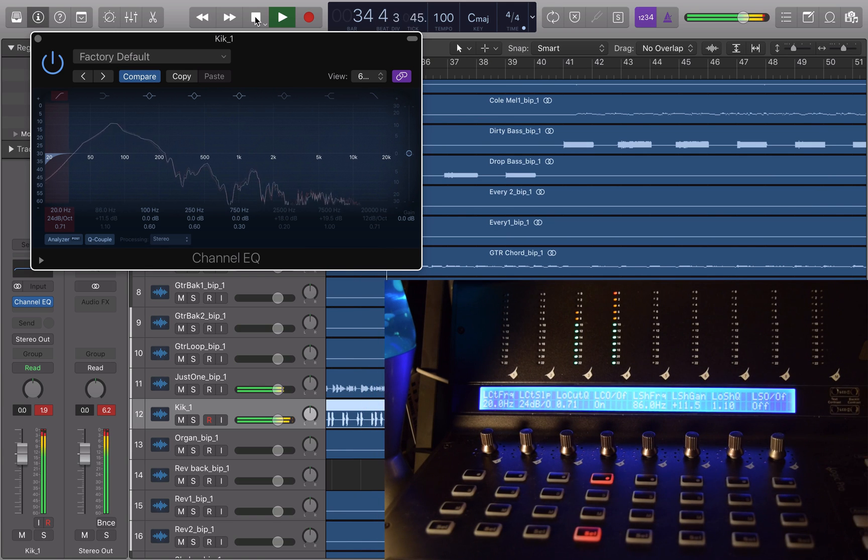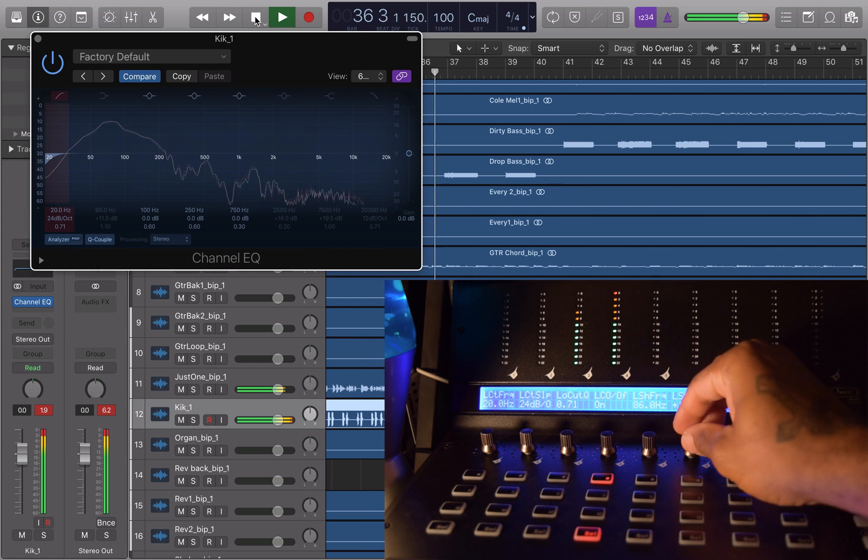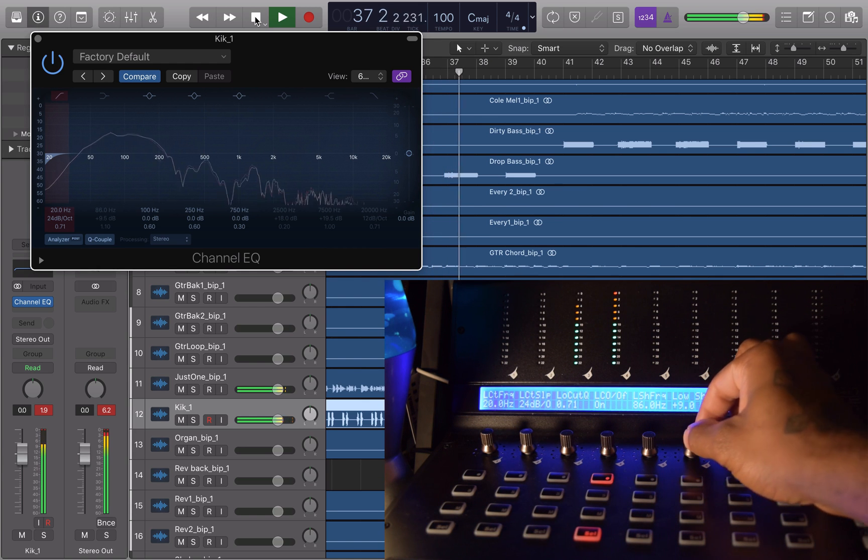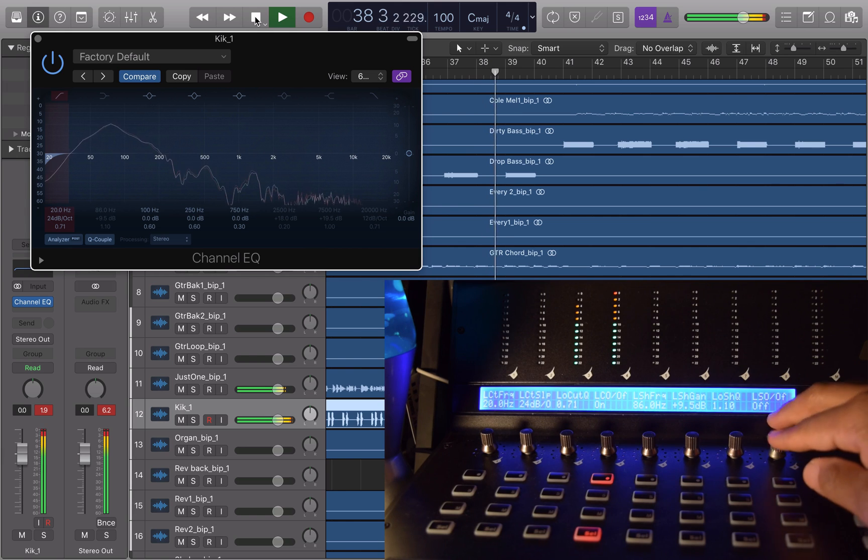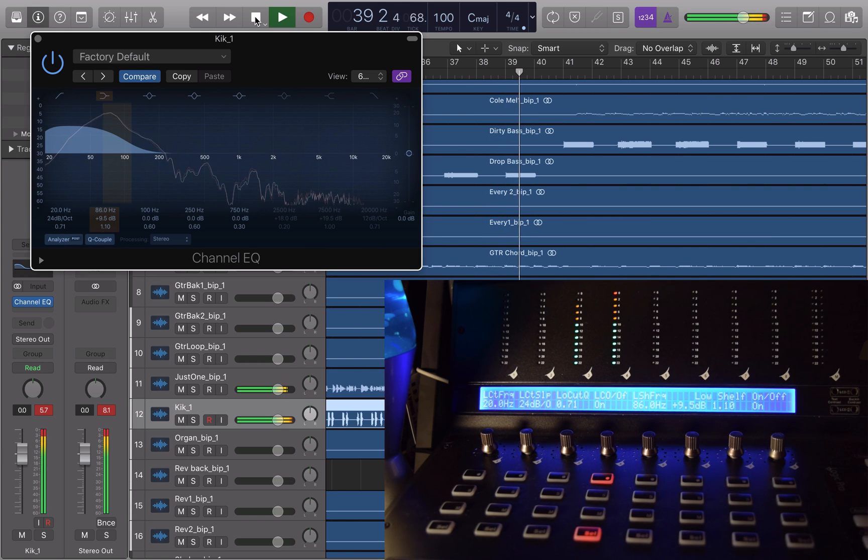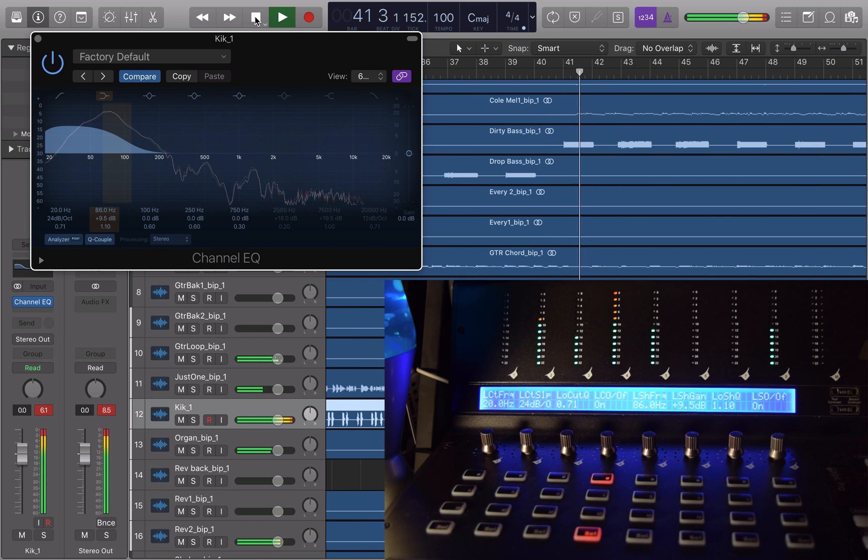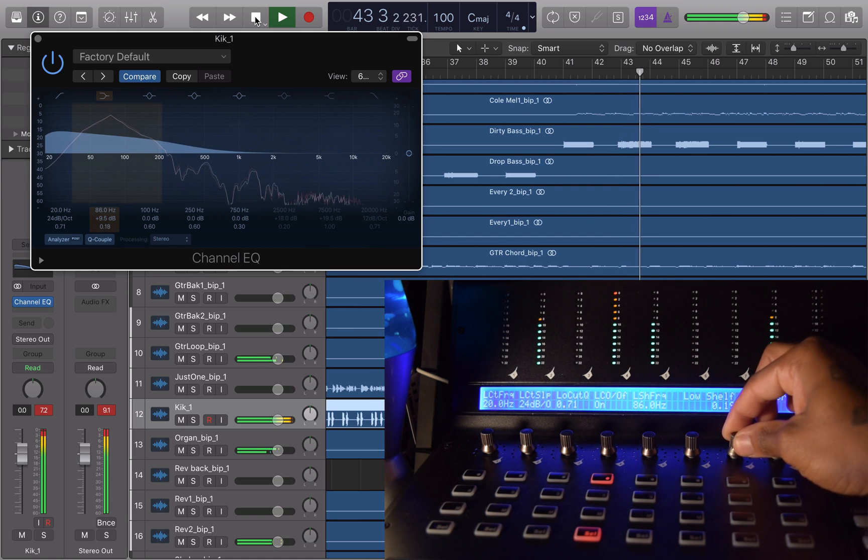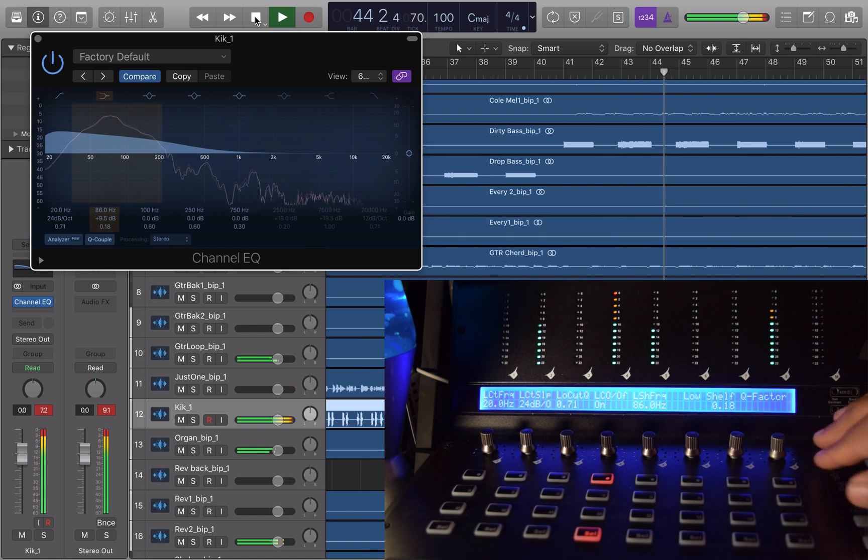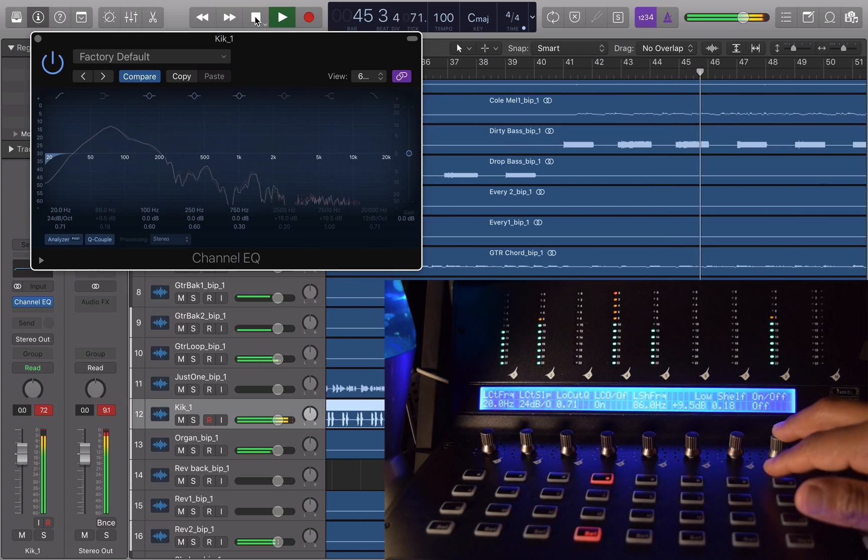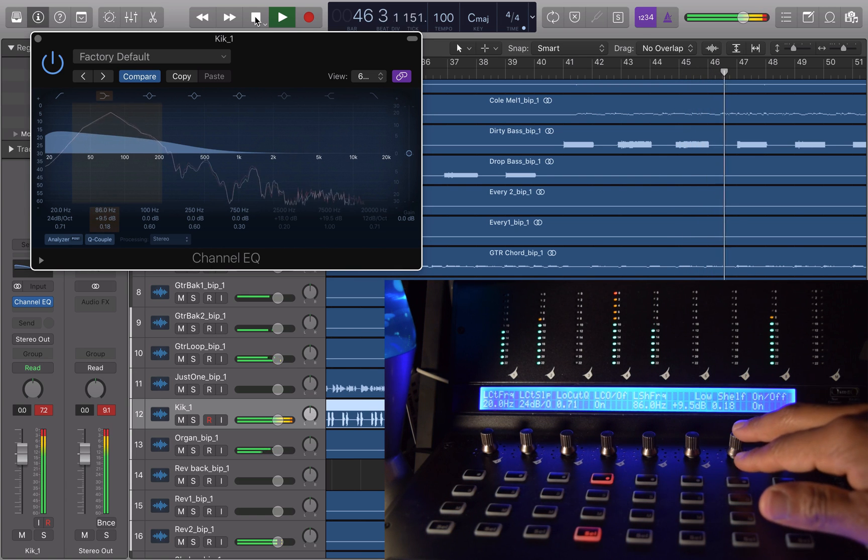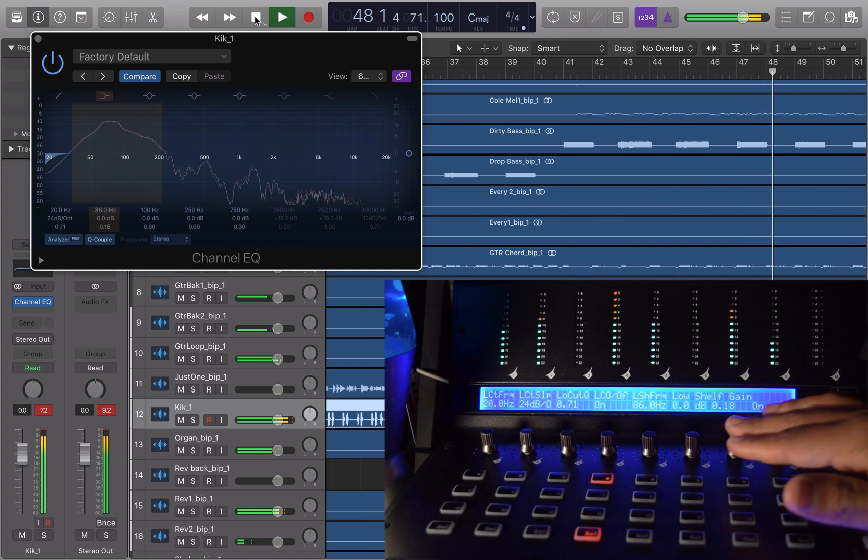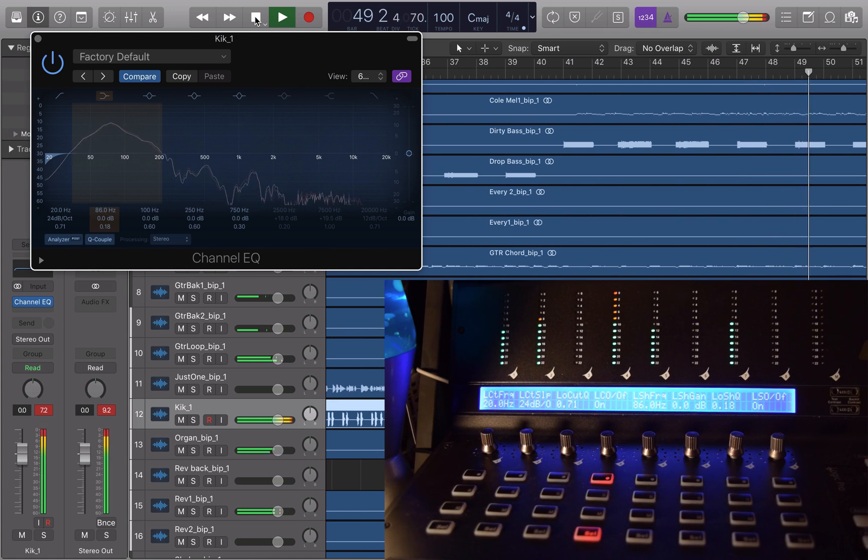Now let's move on to the high pass filter shelf. Let me turn it on. Whoa, it's a big kick now. A little too much for this song, but just trying to give you an example. I can mess with the Q. I can turn it on and off. I can reset the gain by just pressing in the encoder. Now it's back at 0 dB. Let's move forward.